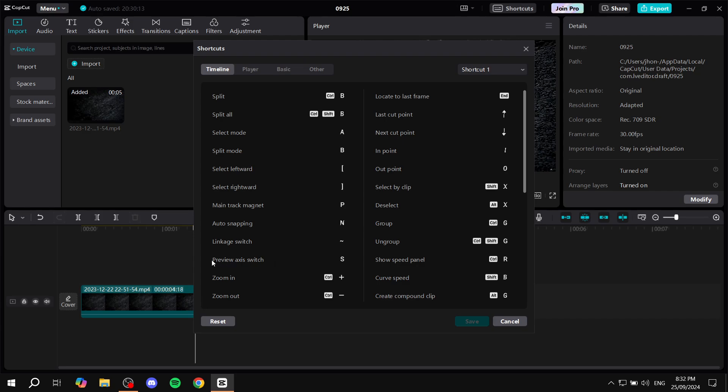You should find in the timeline option from shortcuts, right on the left panel here, you'll find preview axis which is going to be letter S. But if you change it, it will take the new letter instead.